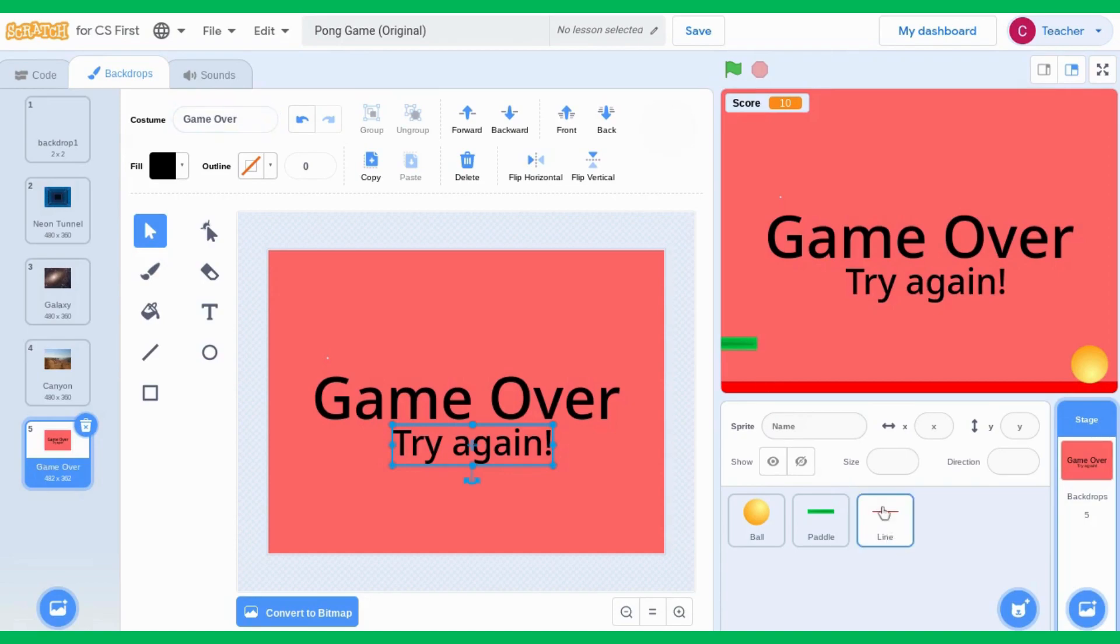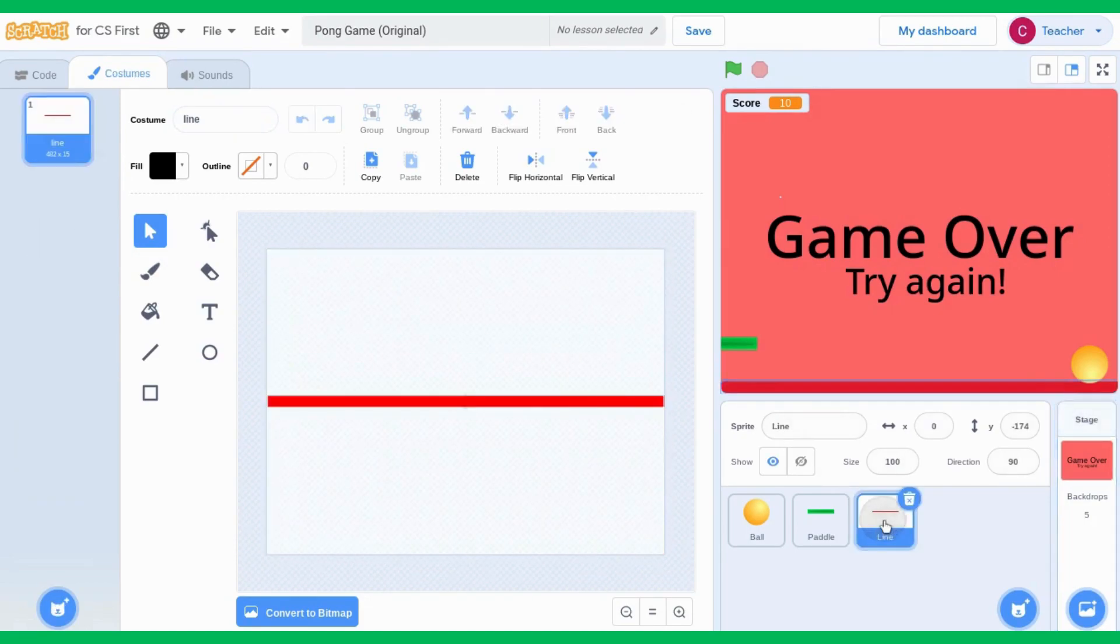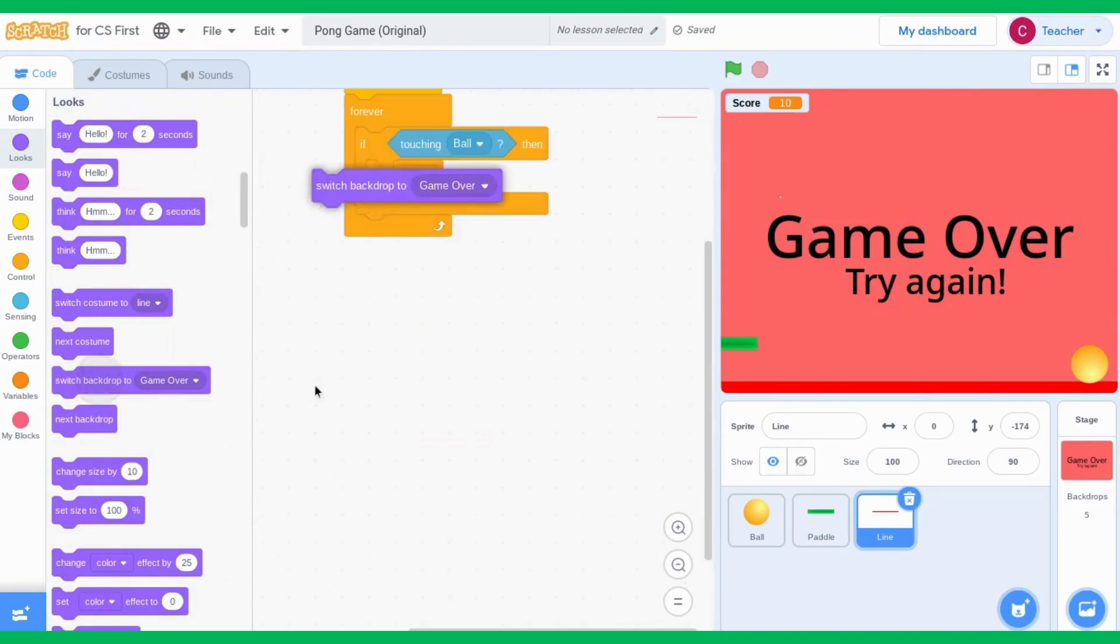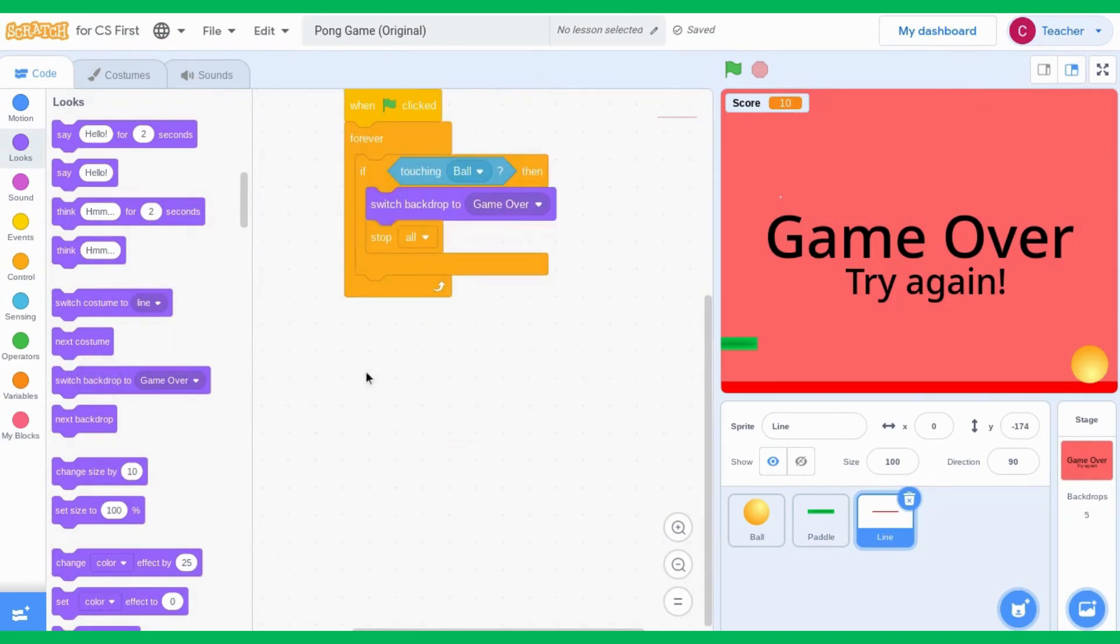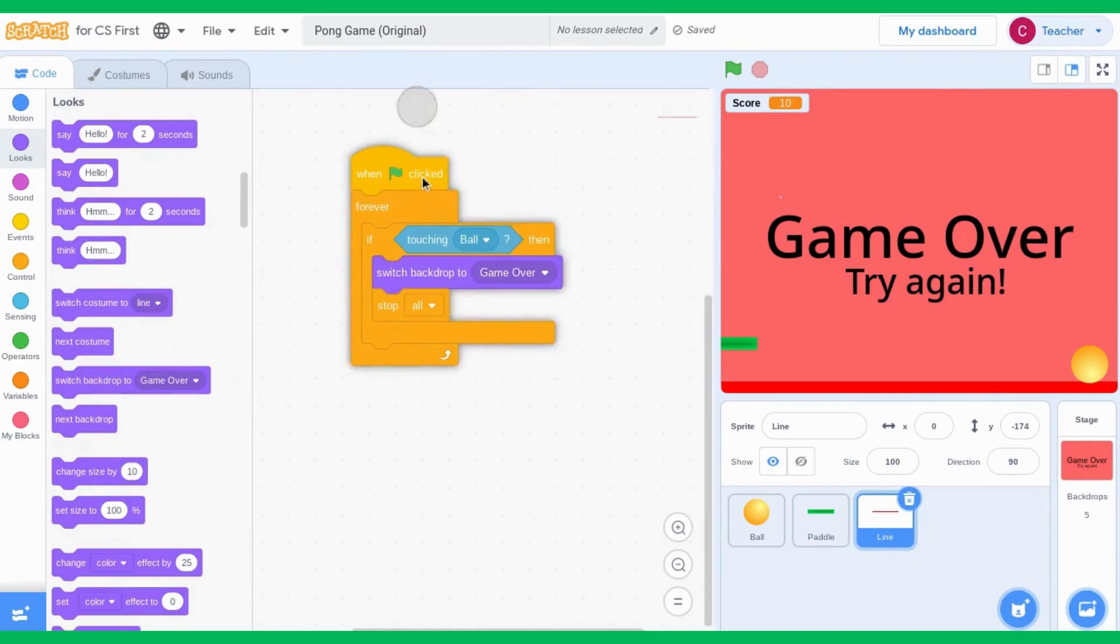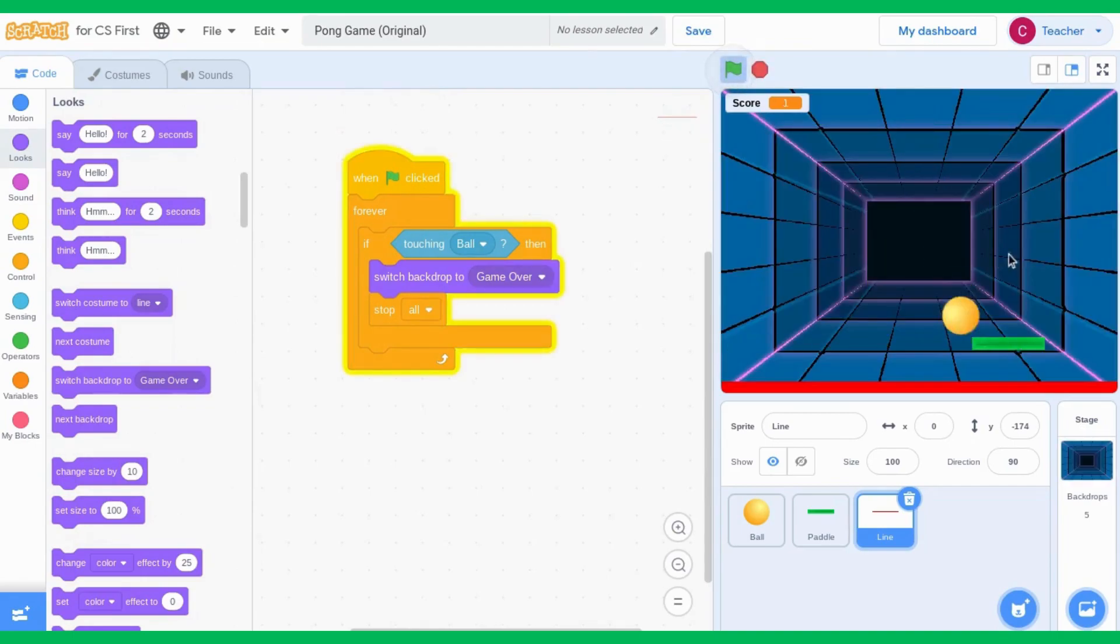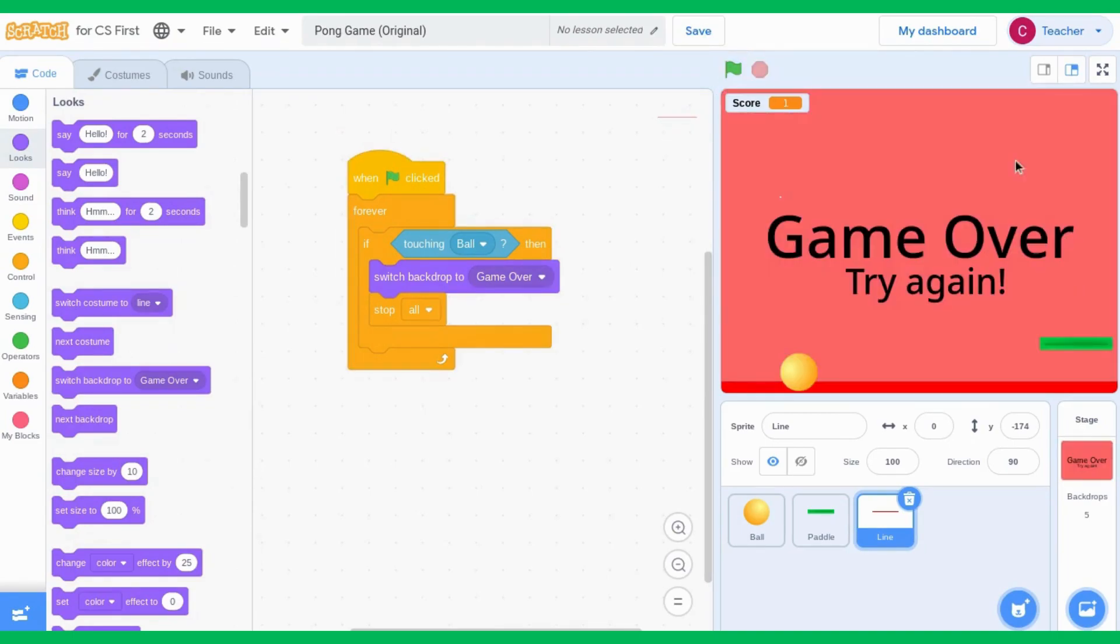And now when I am on my line, I go to my line code. It says, if touching ball, then stop all. But in between that, I want it to change to the game over backdrop. So now when I click play, it plays my game, and I lose, and it goes to the game over page.